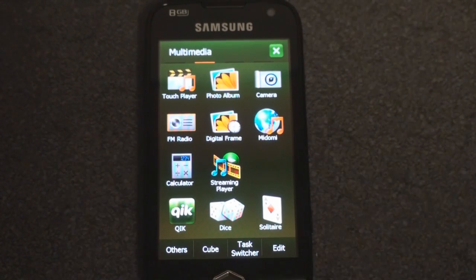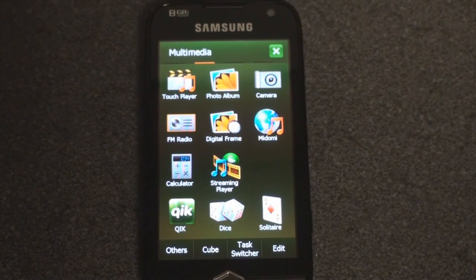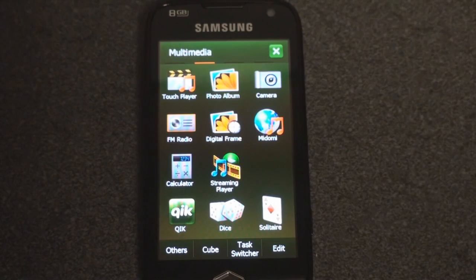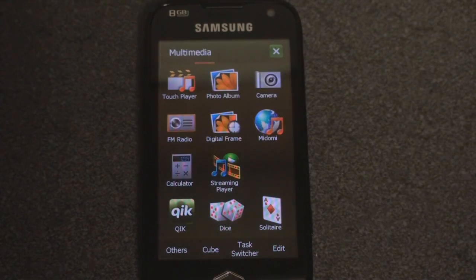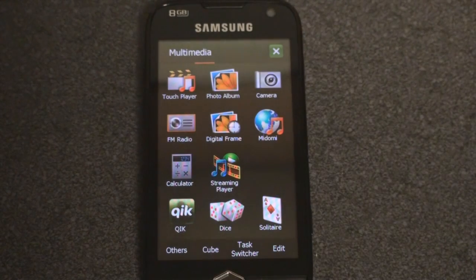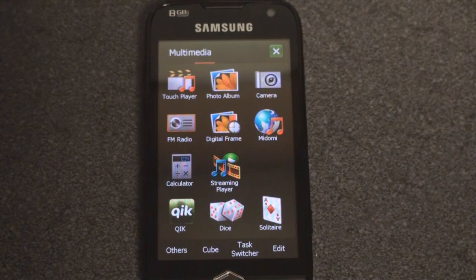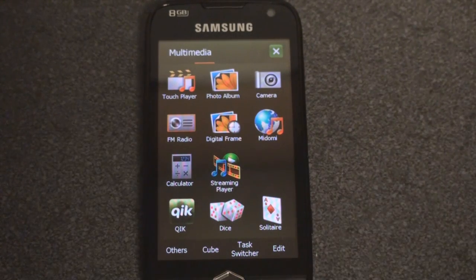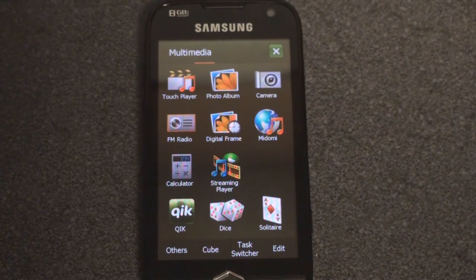Hey guys, it's Brandon Miniman from Pocketnow.com, and this is a video where we're going to show two capabilities of the Samsung Omnia 2 that we haven't shown in the previous two software videos. I'll put those videos up at the end of this video so that if you haven't seen them, you can go and click on and watch them.